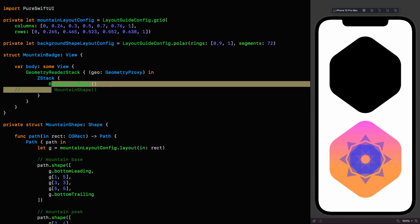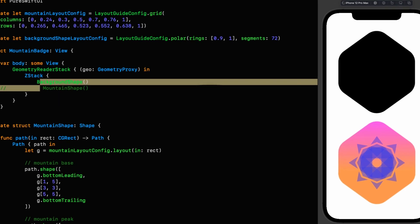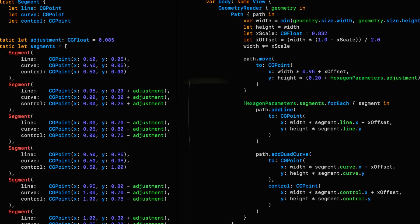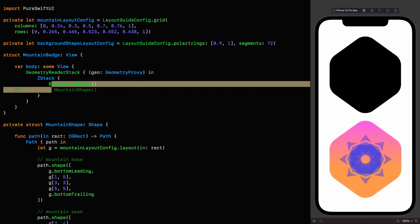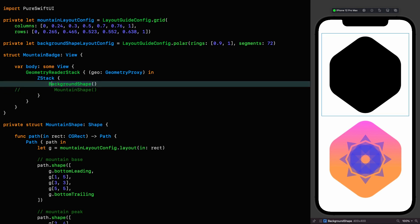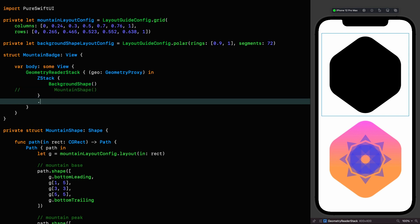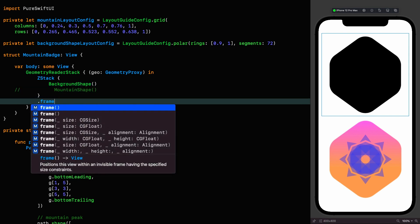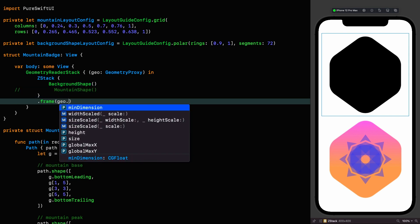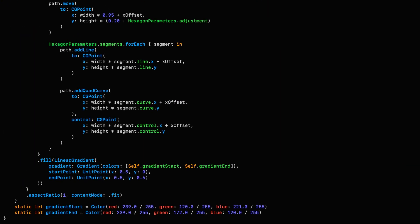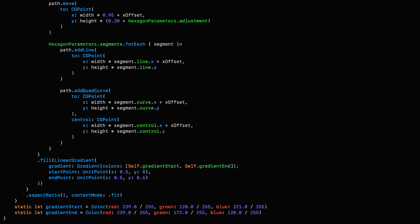And looking at the original, you can see that they're careful to calculate the minimum dimension of the frame. So we're going to do the same thing using a nice extension on geometry proxy called min dimension. And we're going to use that to set the frame for that Z-stack. Frame geo.minDimension. Looking again at the original code, you can see that they're using a linear gradient to fill the background.